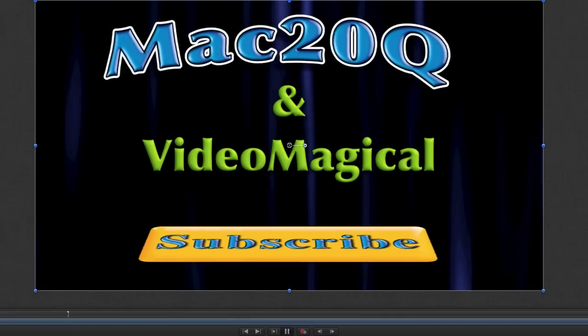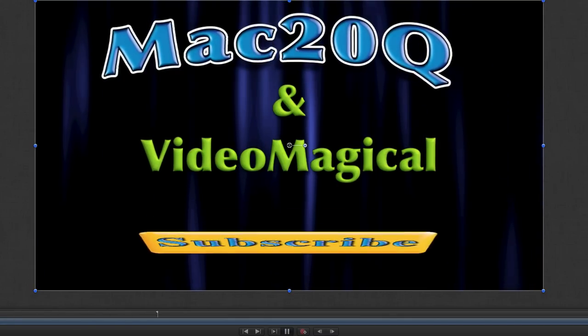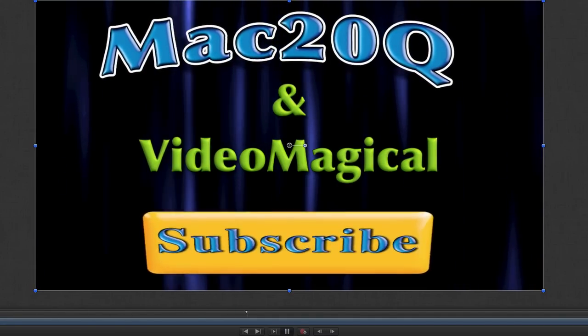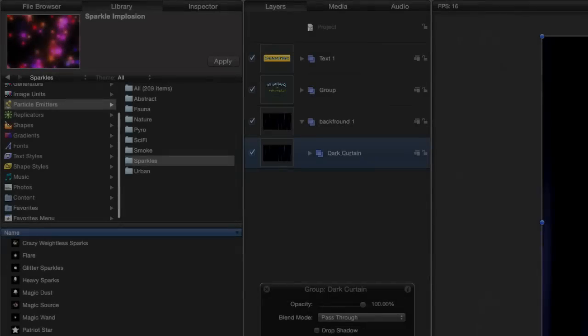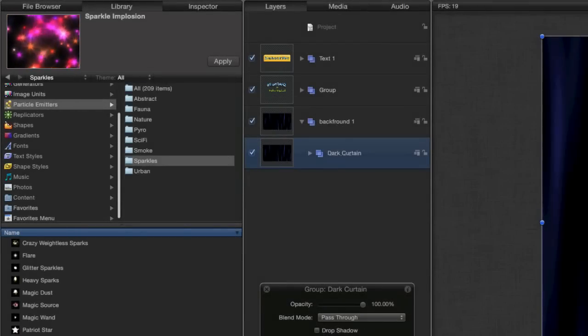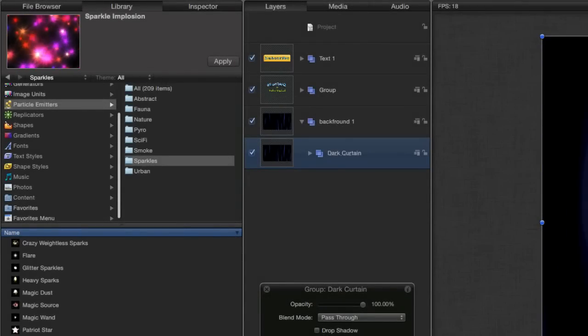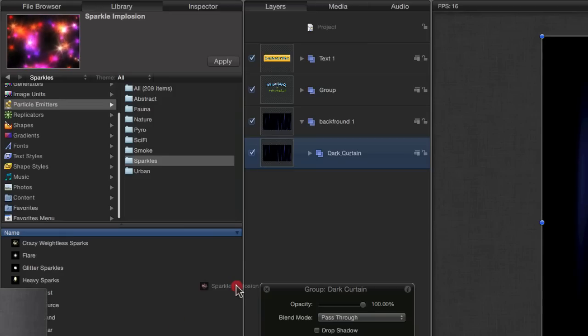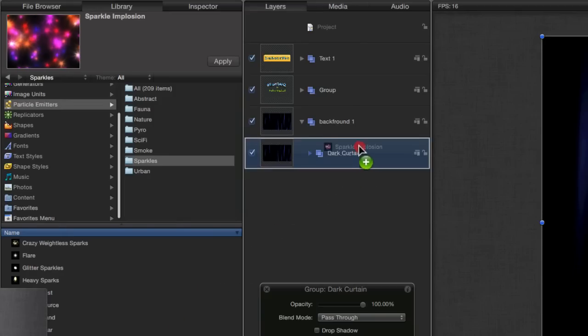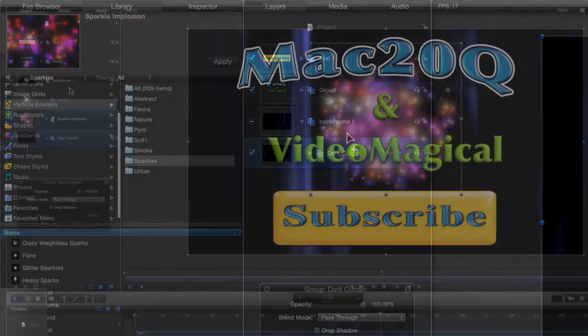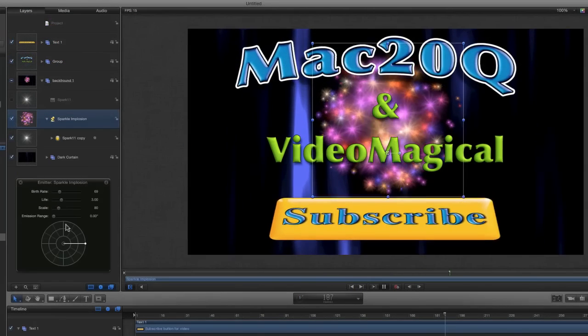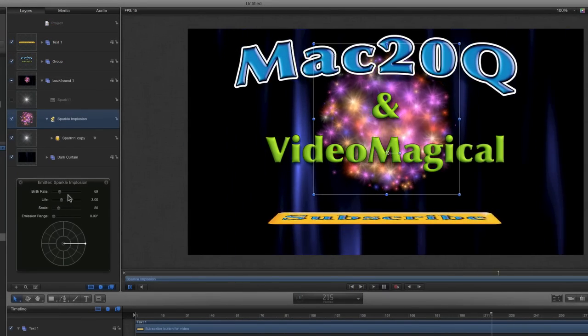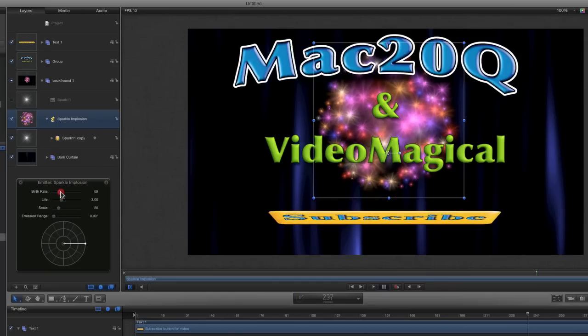Now then we could actually enhance that a little bit further by putting some other bits on there. Maybe we could go and have a look in our particle emitters and see what we've got there. That looks a bit over the top, but let's just do it anyway. Let's have some Sparkle Implosion. Drag that and drop that into the background here, put it over the top there. Now isn't that just a bit too much? We can change the birth rate of this. Let's bring that down a bit.